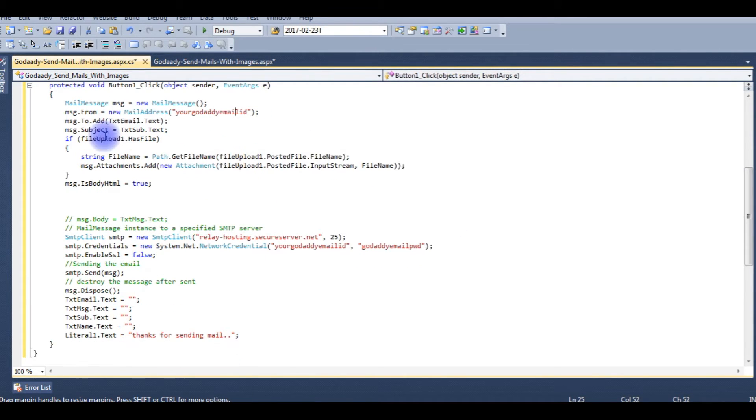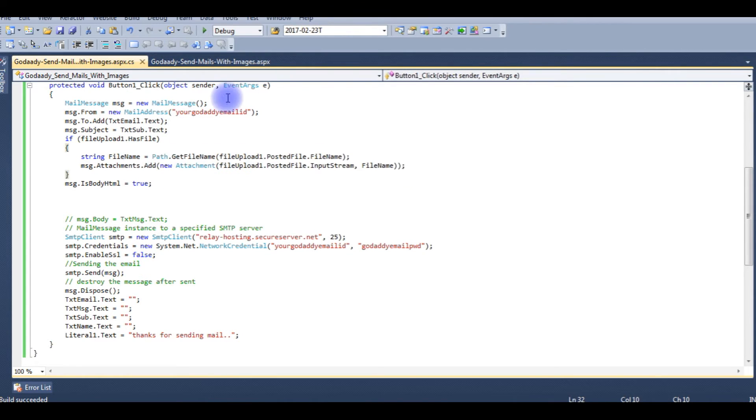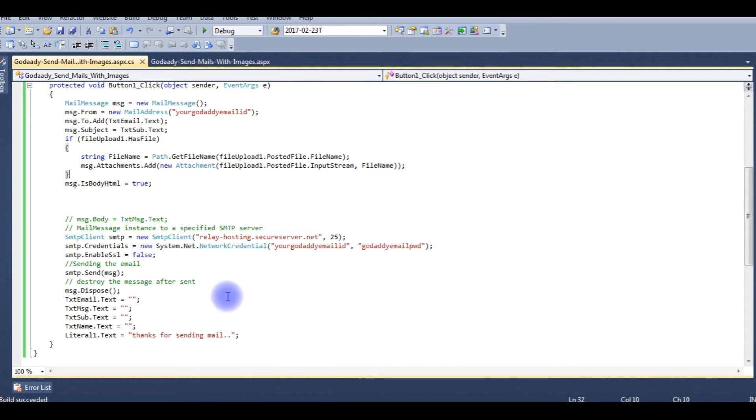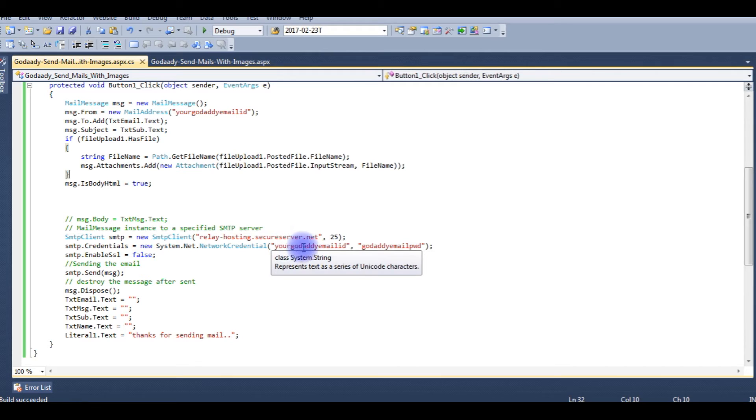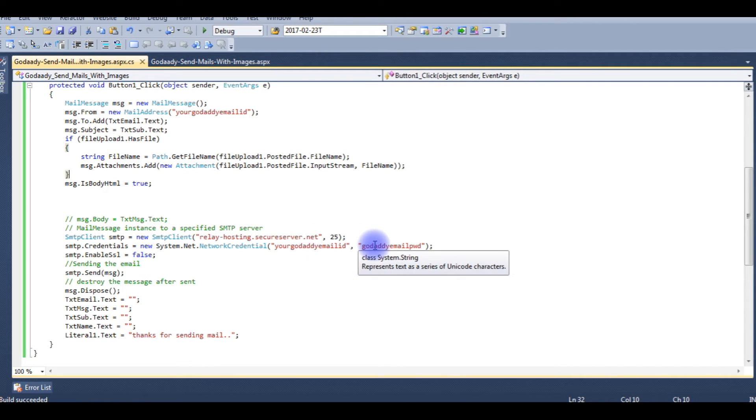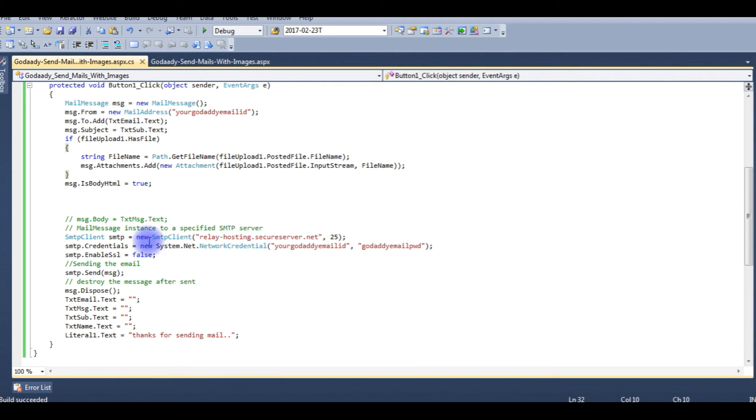Password. Here if you notice, if you see the mail address, you need to provide your GoDaddy custom domain email ID address. And in the System.Net.NetworkCredentials also you need to provide the password, email ID and password.